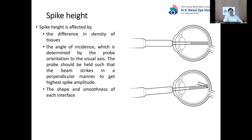Spike height is affected by the difference in densities between two tissues at the interface, but also by the angle of incidence, which is determined by probe orientation. Ideally, the probe should be aligned with the visual axis so the beam strikes perpendicular to the cornea, the anterior and posterior lens surfaces, and the retina, to get high spike amplitude. If not aligned, sound waves get deviated from the probe. The smoothness of the interface also matters — an irregular interface causes dispersion of sound waves.